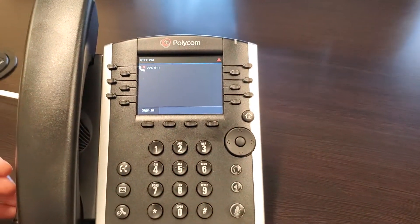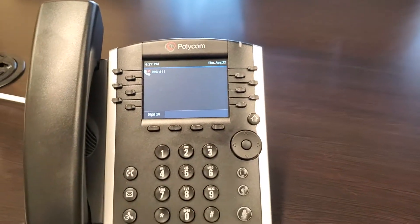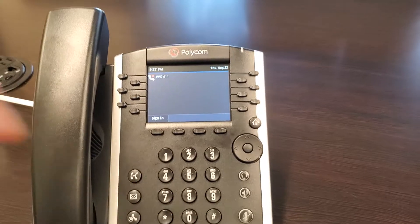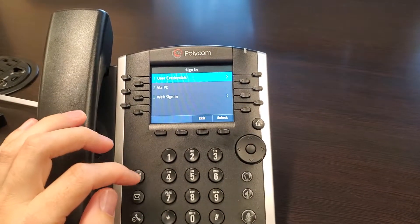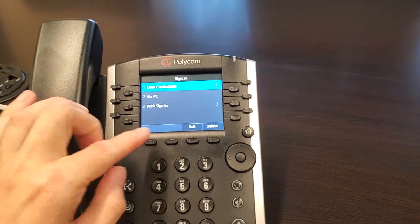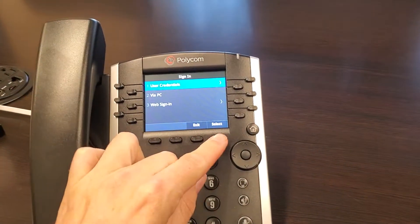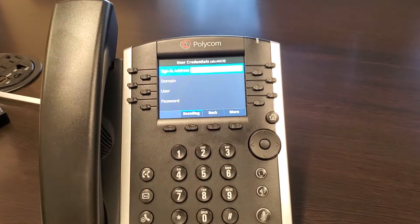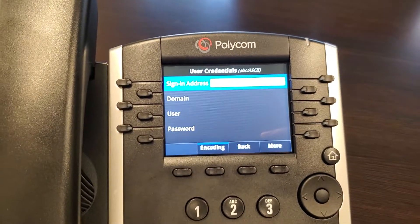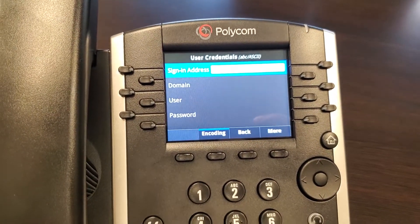It went through auto-updates for a while the first time I plugged it in, but now I'm able to sign in using user credentials and fill this out.